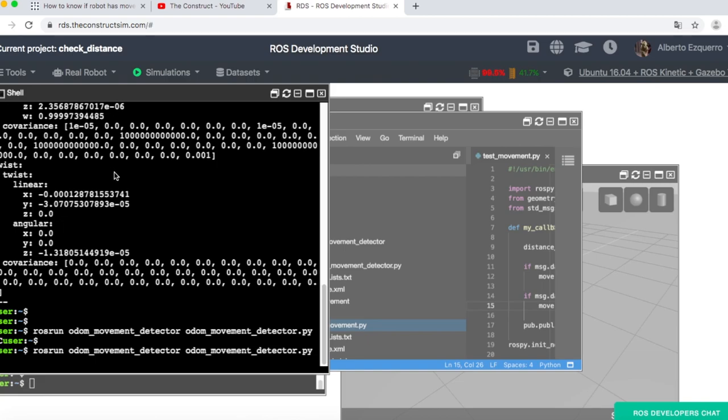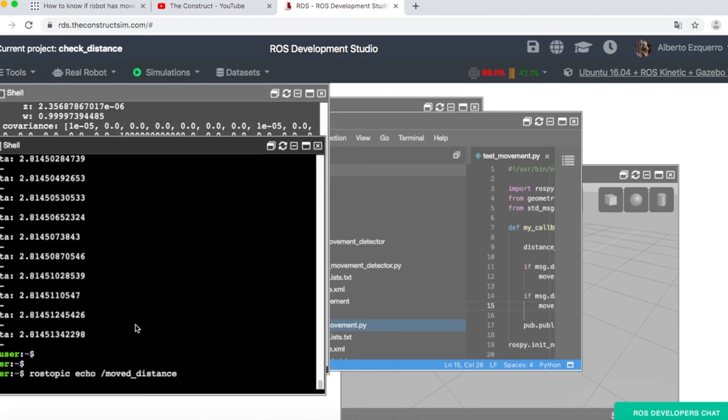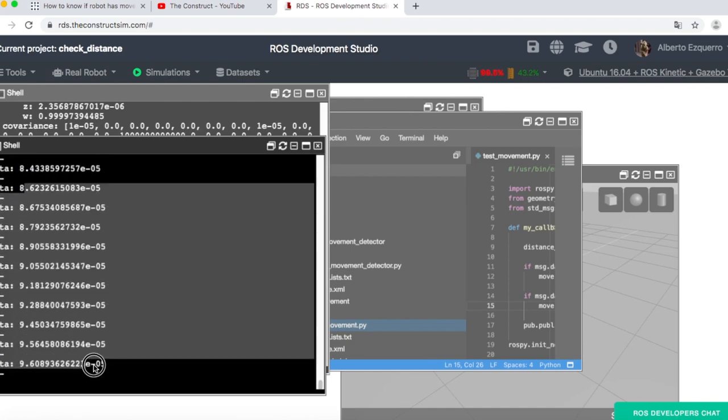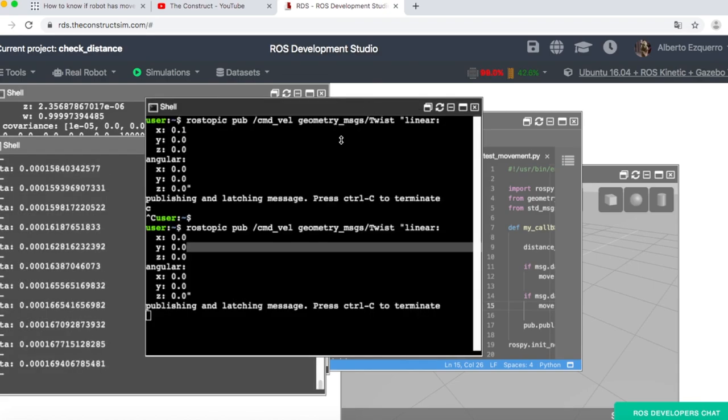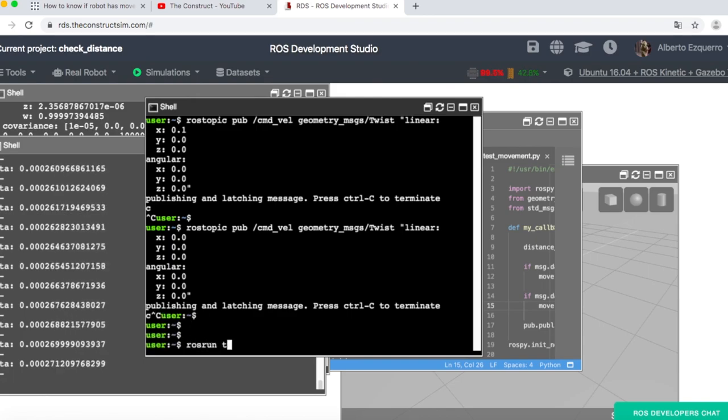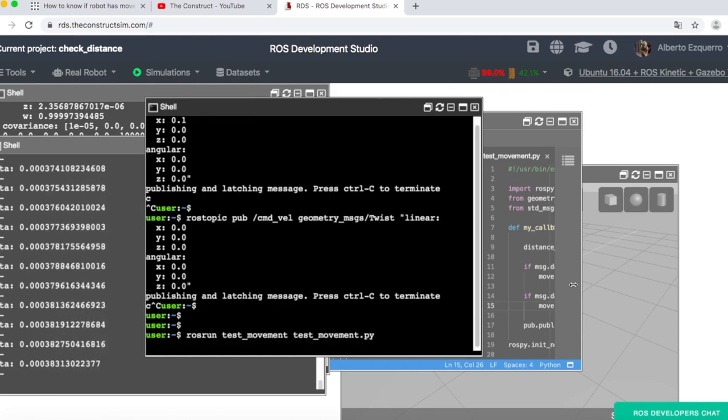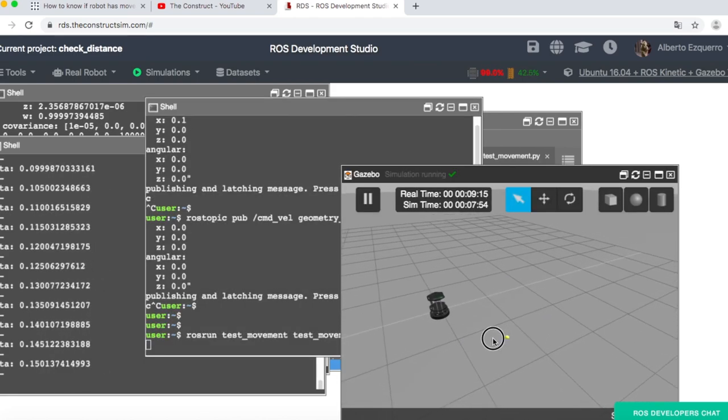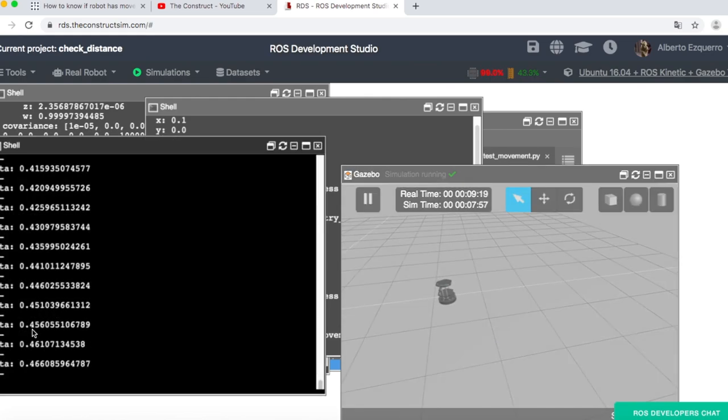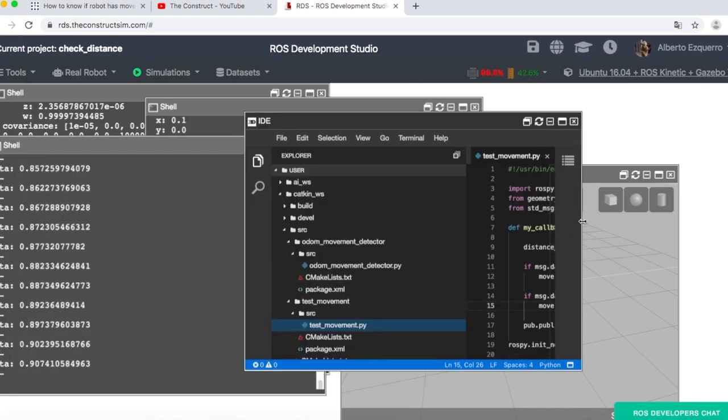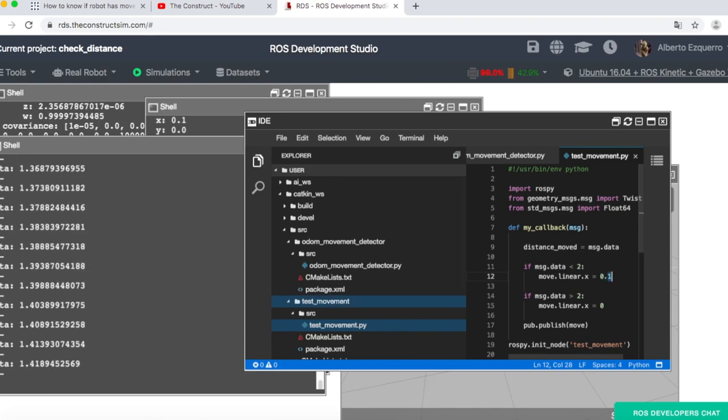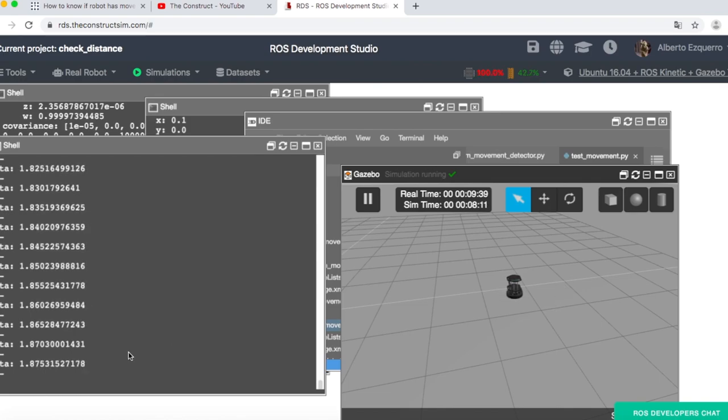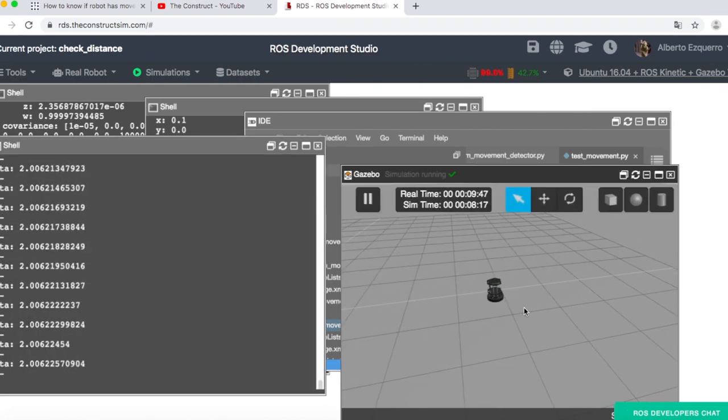Let's start again our odom movement detector. Let's check again the movement distance, which should be zero now because we are not moving. Here we have it. Zero. And now let's run our test program. So rosrun test movement and test movement.py. So you will see now how the robot starts moving forward. There you have it. And the value here keeps increasing. Zero four, five, six. So now this is under two. This is less than two. So the robot will keep moving forward at this velocity, 0.1 meters per second. Then once this value is higher than two, which is going to be soon, you will see how the robot stops. There you have it. So now the value is higher than two and the robot stops moving.